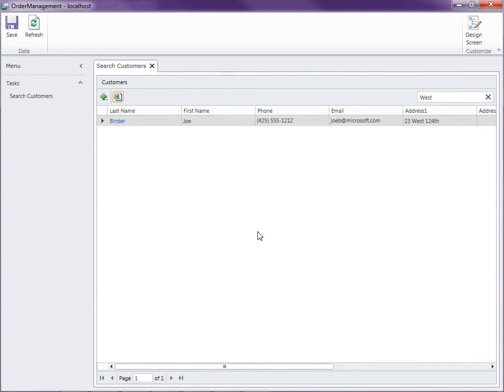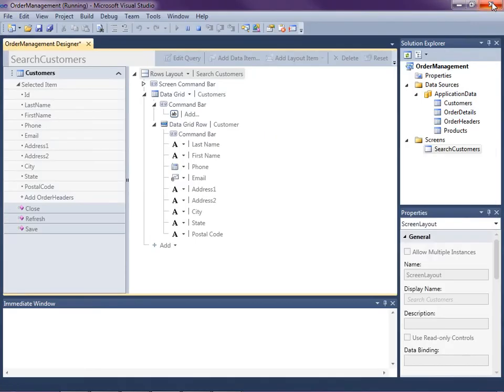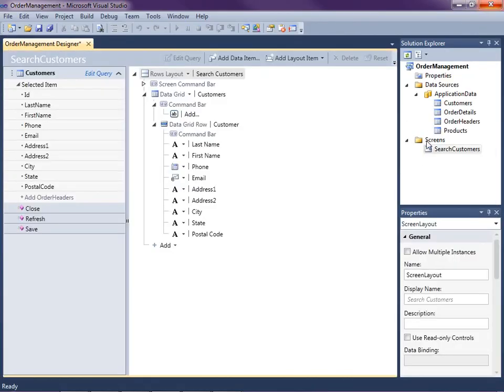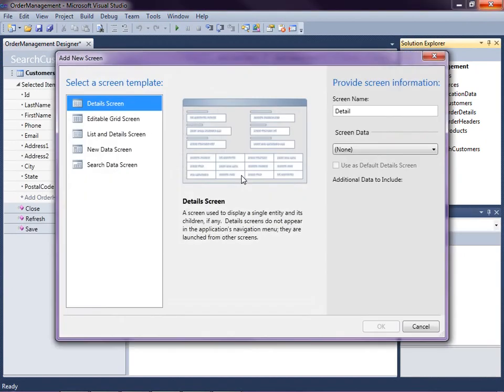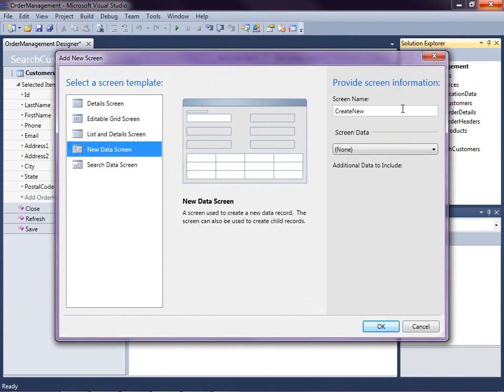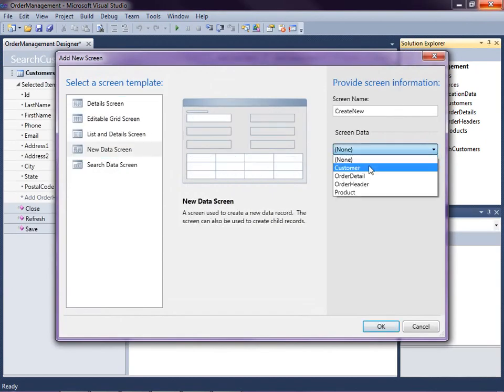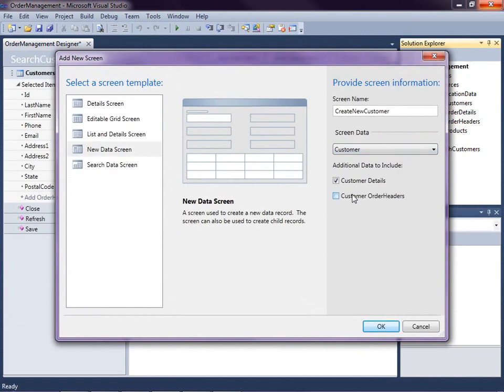The other way that we can add data into the database is by creating a new data screen. So let's go ahead and do that. It might be more intuitive because that will show up here on the navigation pane. So quickly, let's add a screen this way. Right-click on the screens node, add a screen, select "new data screen," and create new customer.